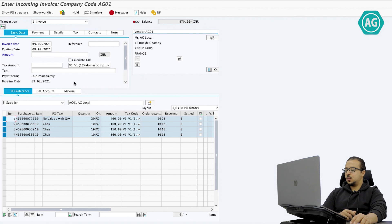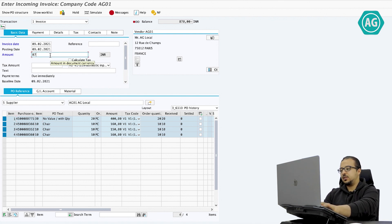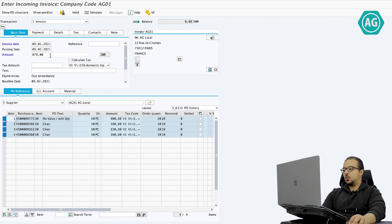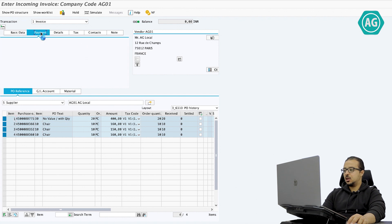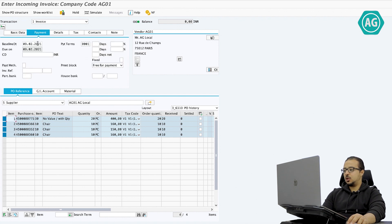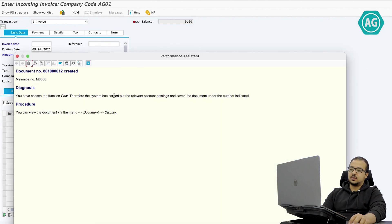Now that I have selected the items I want, I will continue with the rest of the document. The total amount is 870. We continue the same as when doing an invoice for one PO — the same data. We go to payment, choose the baseline date, the payment term, and so on. Once we are done we click post. The document has been posted.